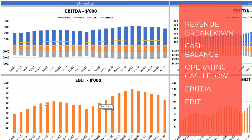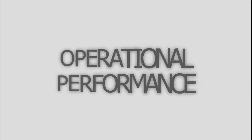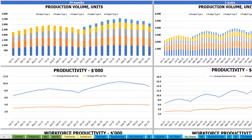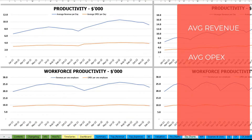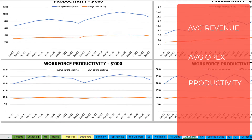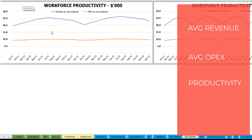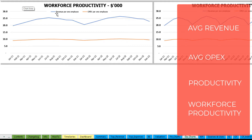On the operational chart tab you can see the main operating outputs of the model in two sets of charts — 24 months on the left and five years (60 months) on the right. The top shows production volume in units for different product types. The next charts show productivity outputs: revenue per day and OpEx per day on average. Finally, the last charts show workforce productivity — revenue per employee and OpEx per employee — for both 24 months and five years.